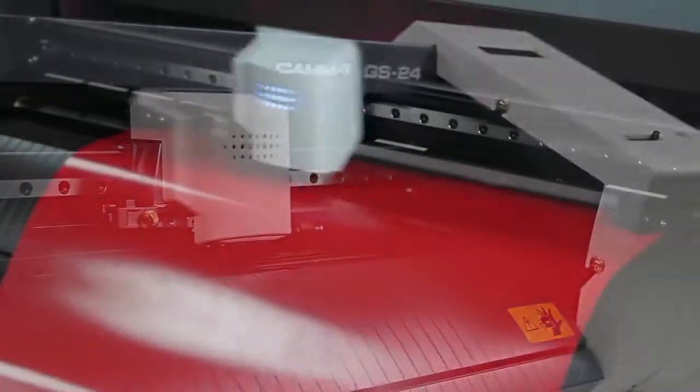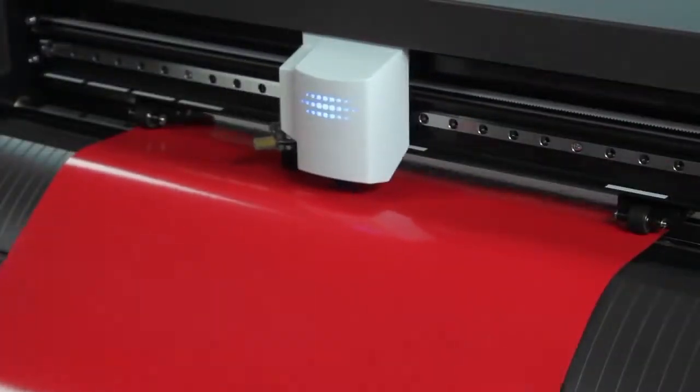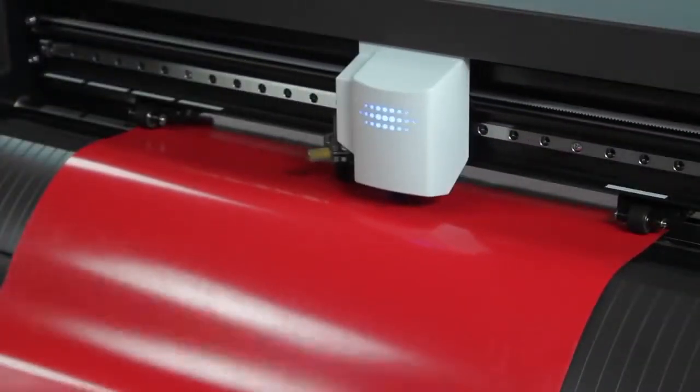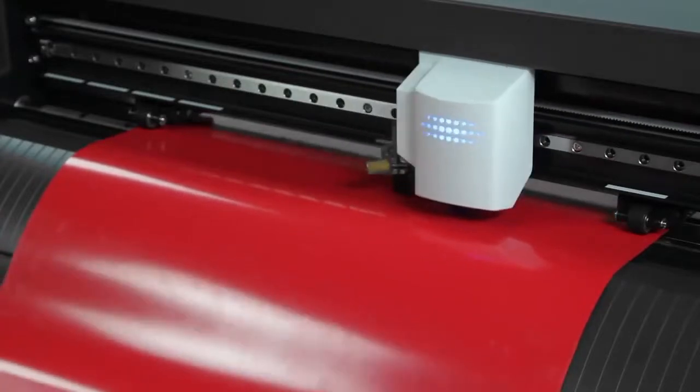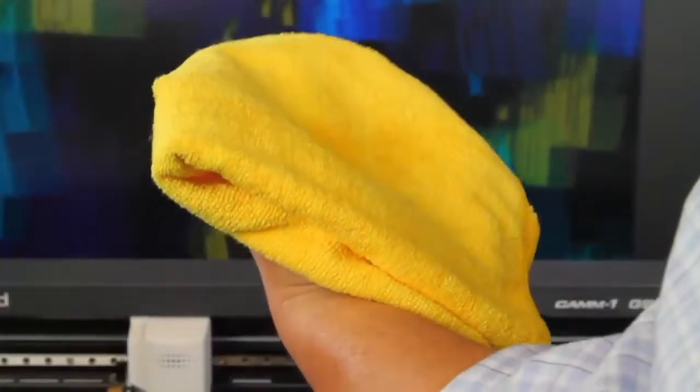To ensure optimum performance from your GS24 desktop cutter, it's important to follow a regular maintenance routine. To avoid dust and debris buildup, clean the device daily.